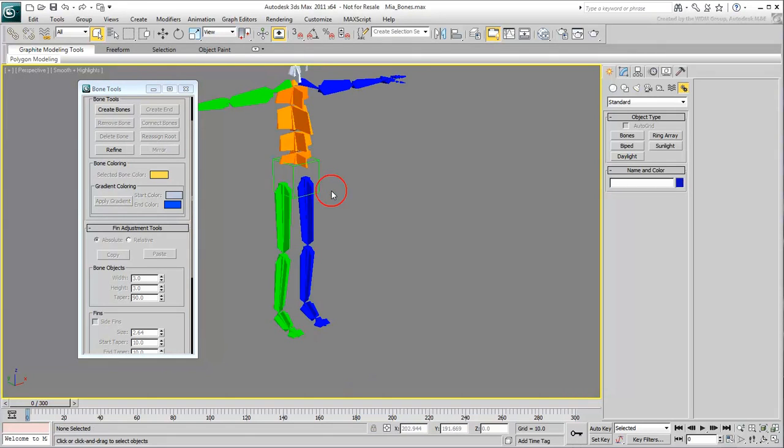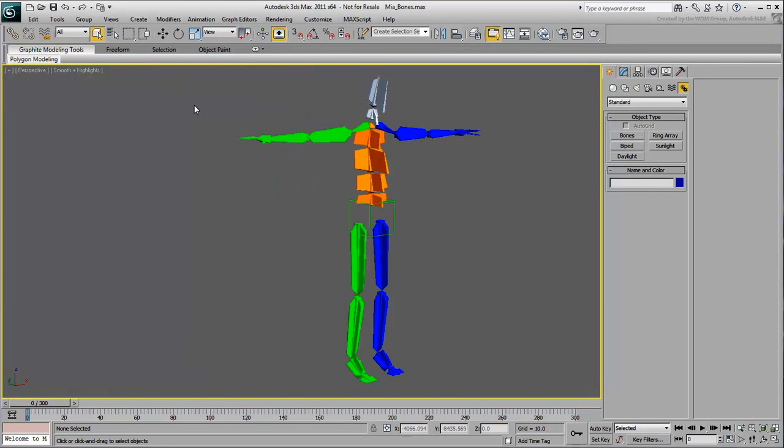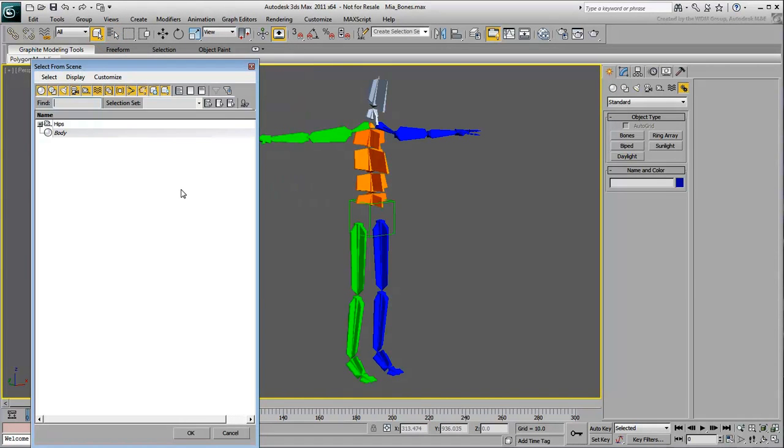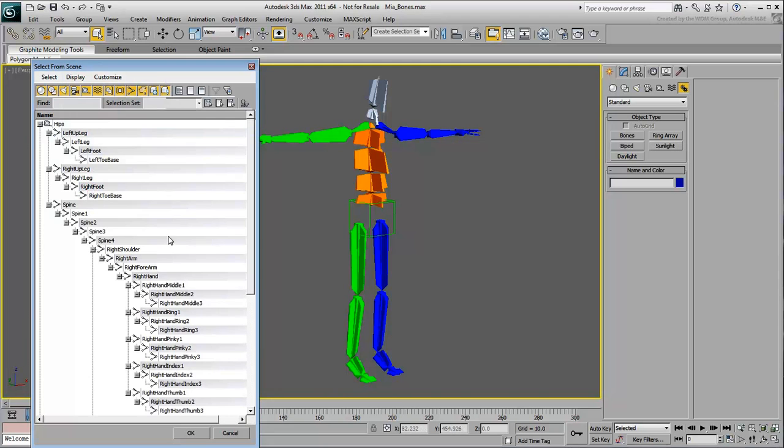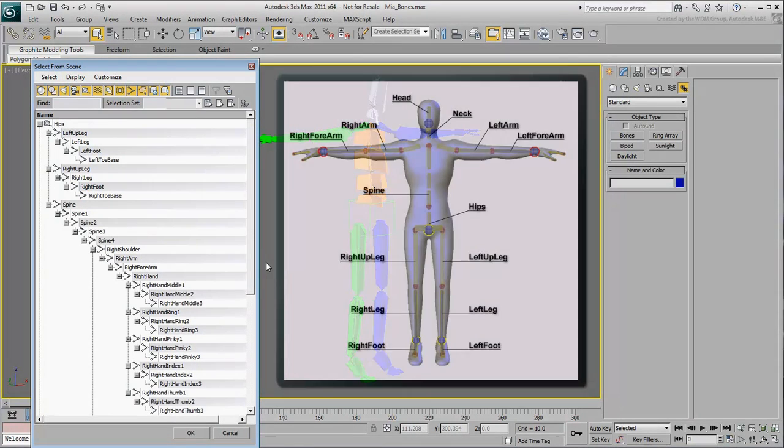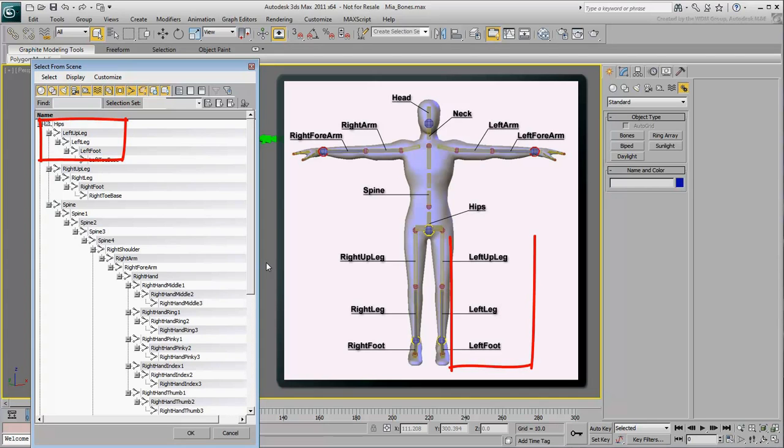Next, limb names were renamed from the generic Bone001, Bone002 to a naming convention that MotionBuilder can understand. This naming convention is very important to follow if you wish to streamline the interoperability with MotionBuilder.